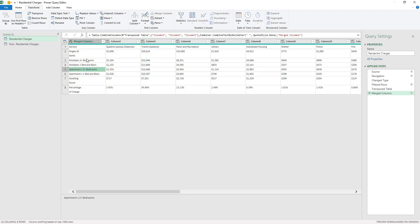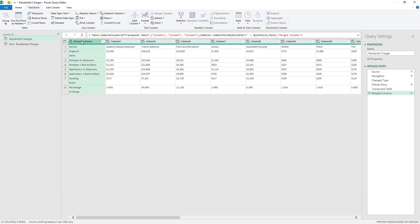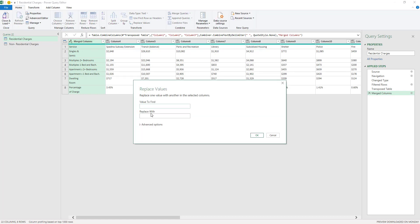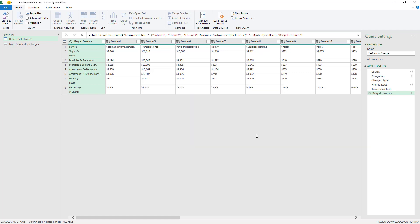And the only issue here is that I've got apartment and then space S instead of apartments, which is not a huge deal. I can actually do a replacement so I can click on this column here and then go to home and then replace values. And then I can replace apartment space S with apartments and then click OK here.